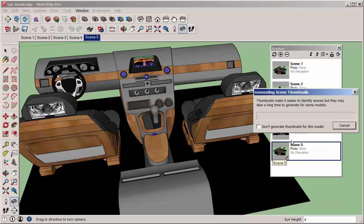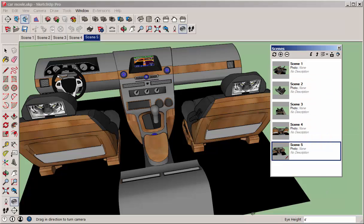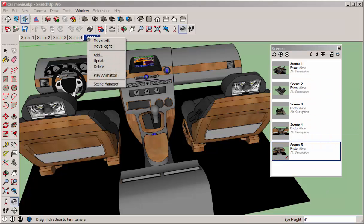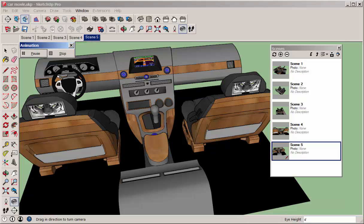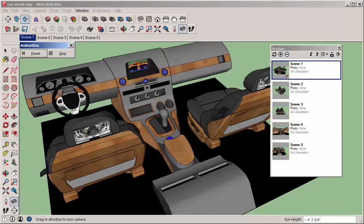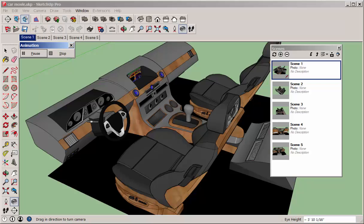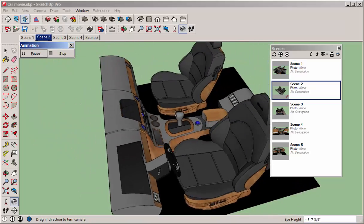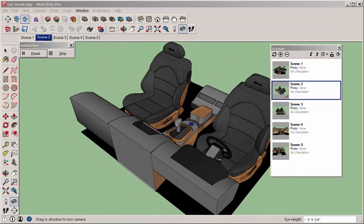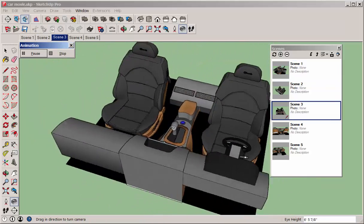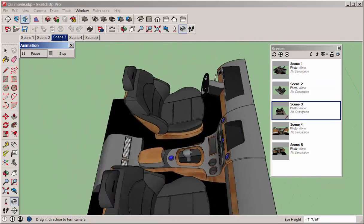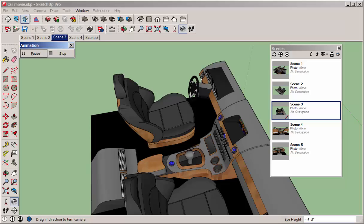You can right-click on any of these resultant scene tabs and play the animation. It cycles through the scenes. You have a transition time and a scene delay,